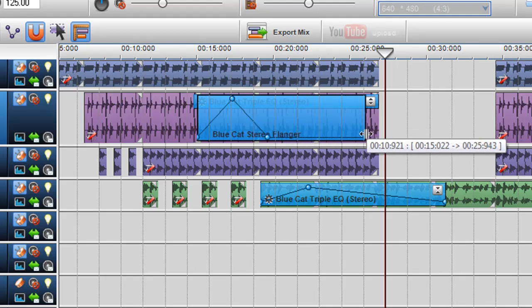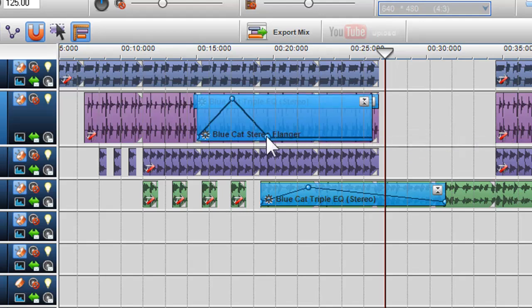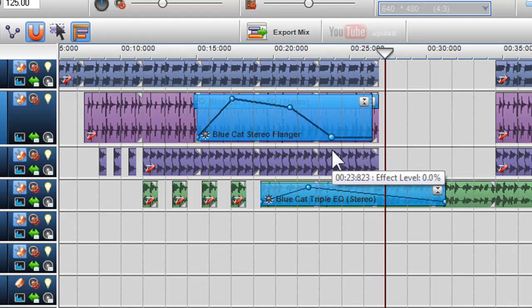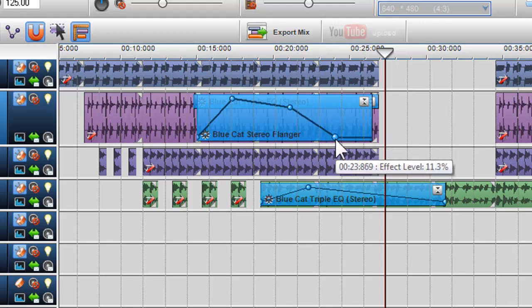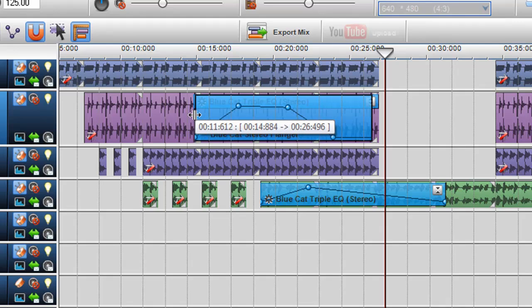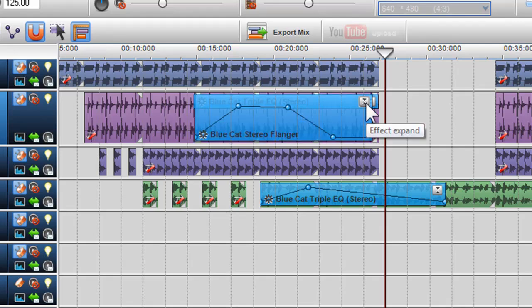Again, I can adjust the length, nodes, shape and properties of the effect. I can also minimize the effect so that I can easily access both effects and the segment behind.